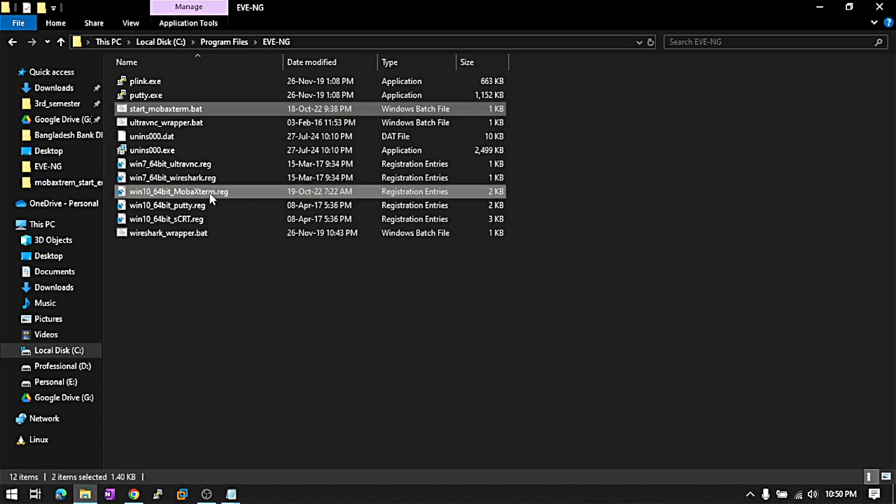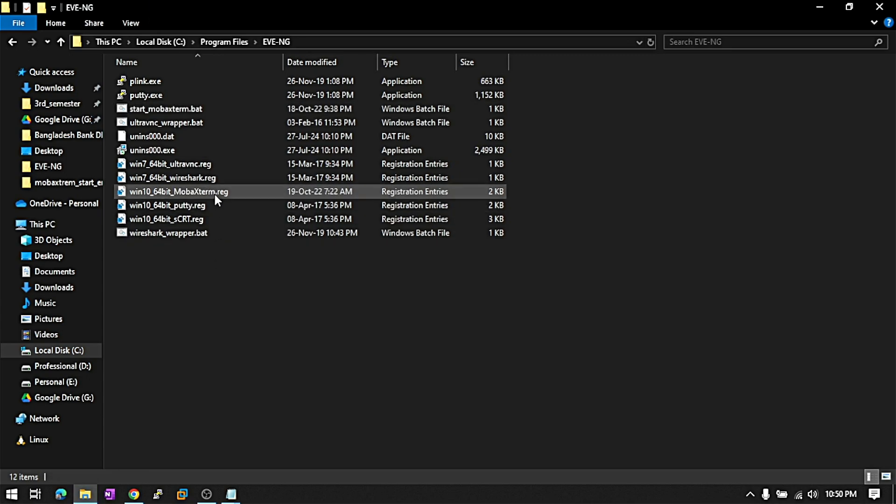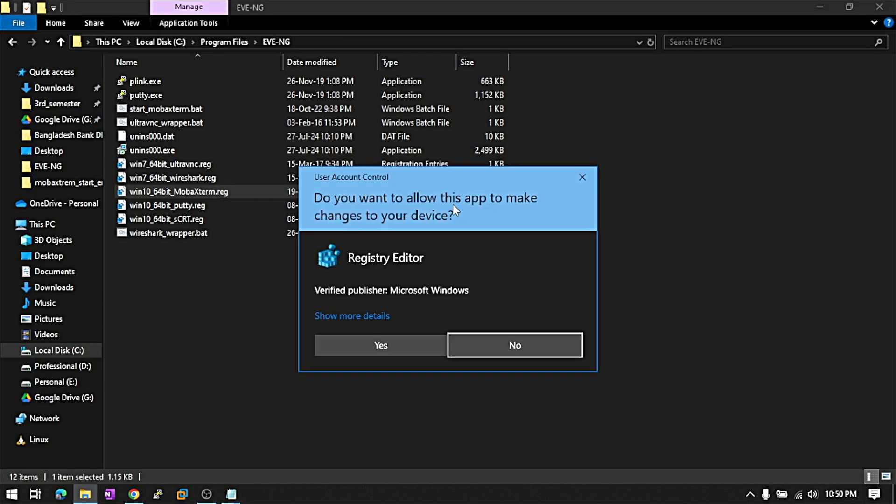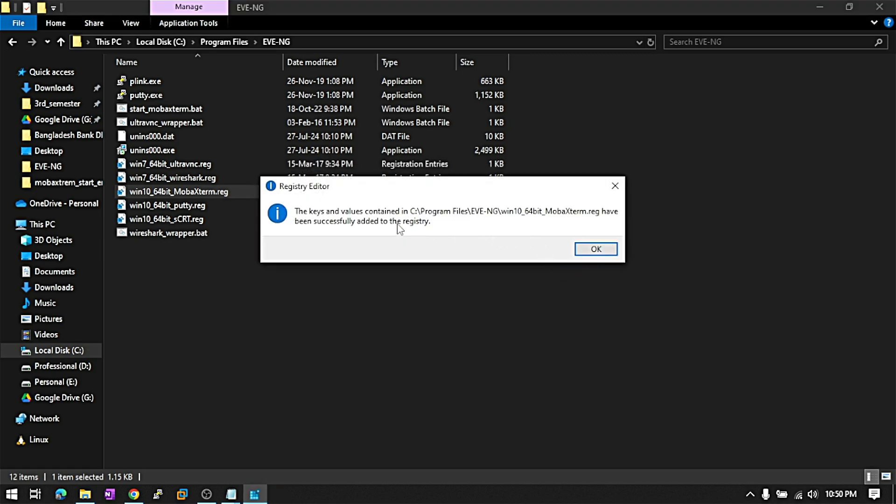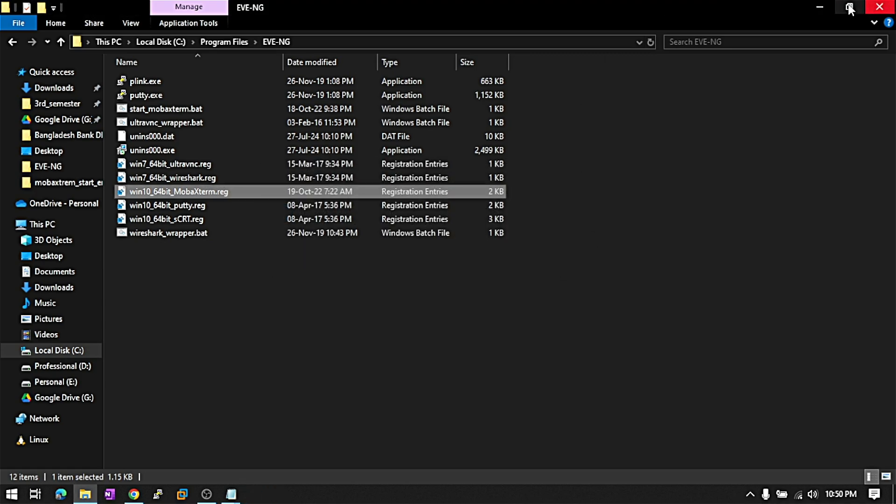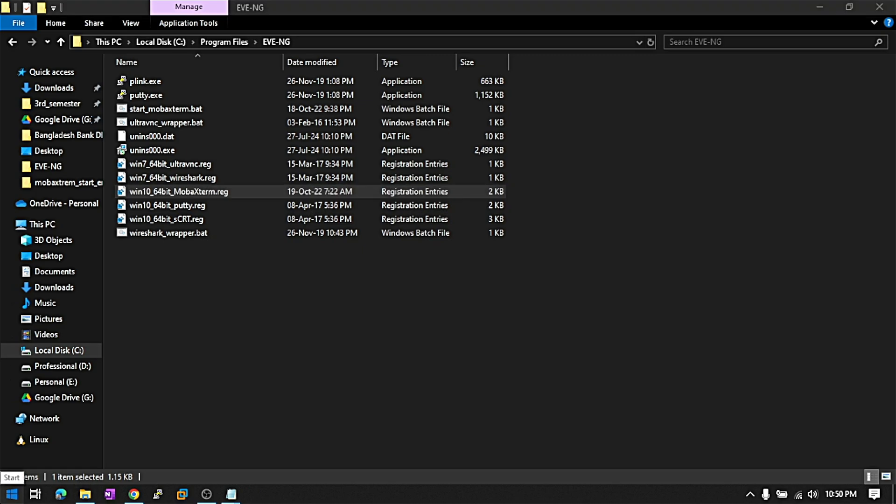After transferring these files in here, just run this registry file. Now it's added the registry on your PC. Now just restart your PC.